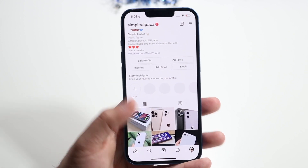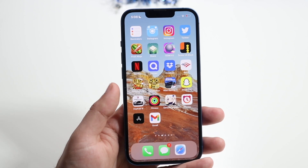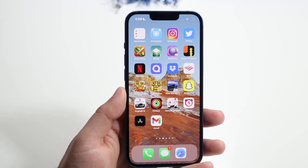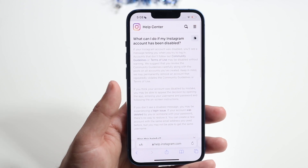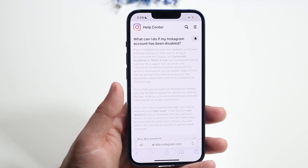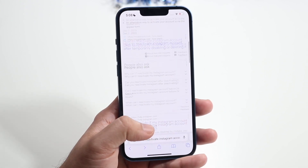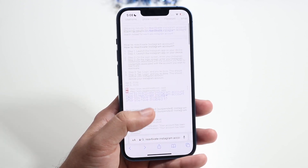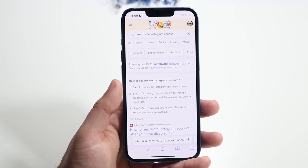Now if for some reason you do that and it doesn't work, another thing you can do is make your way over to Chrome or an internet browser on your phone, and what I did was type in 'reactivate Instagram account'.